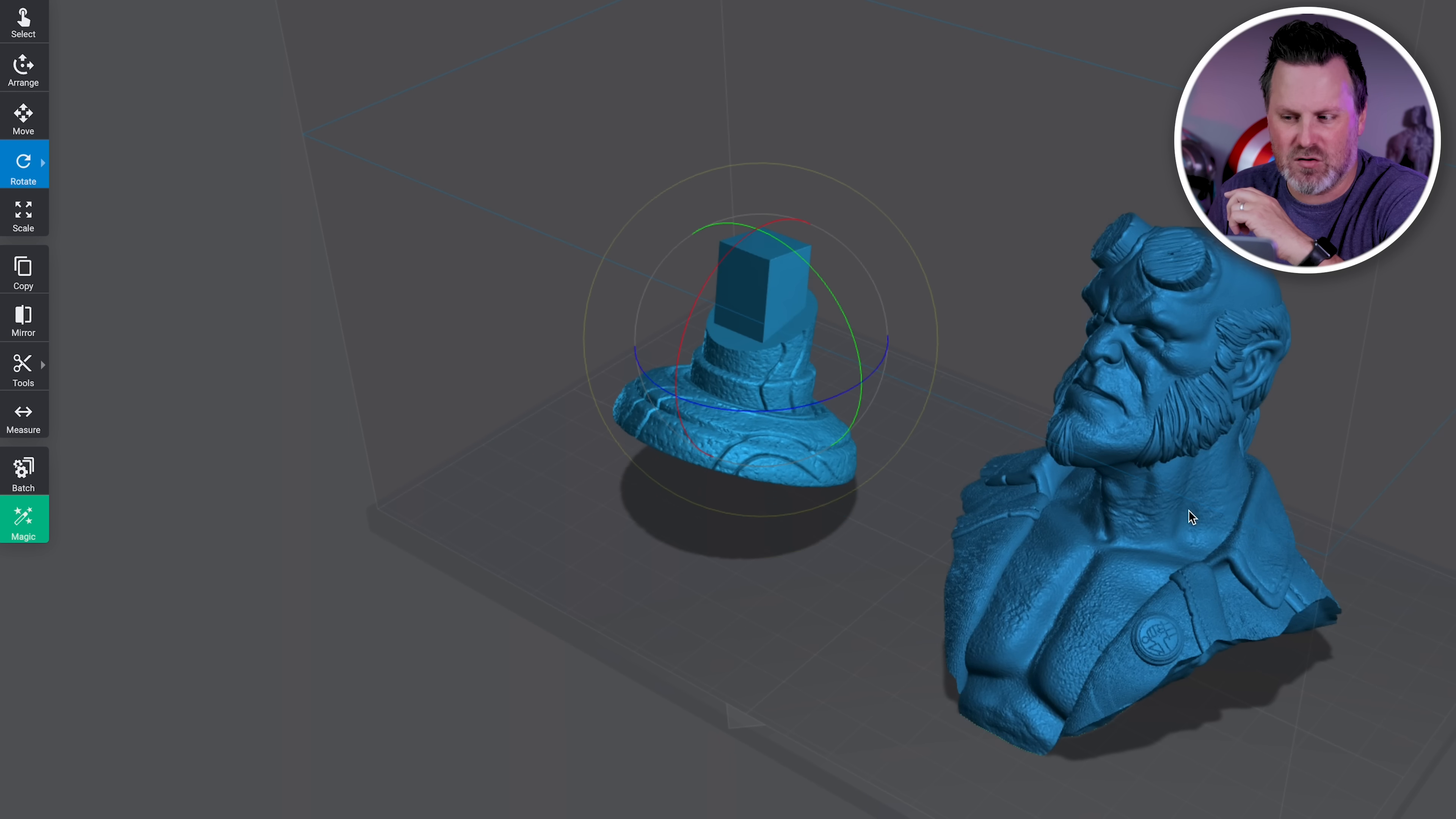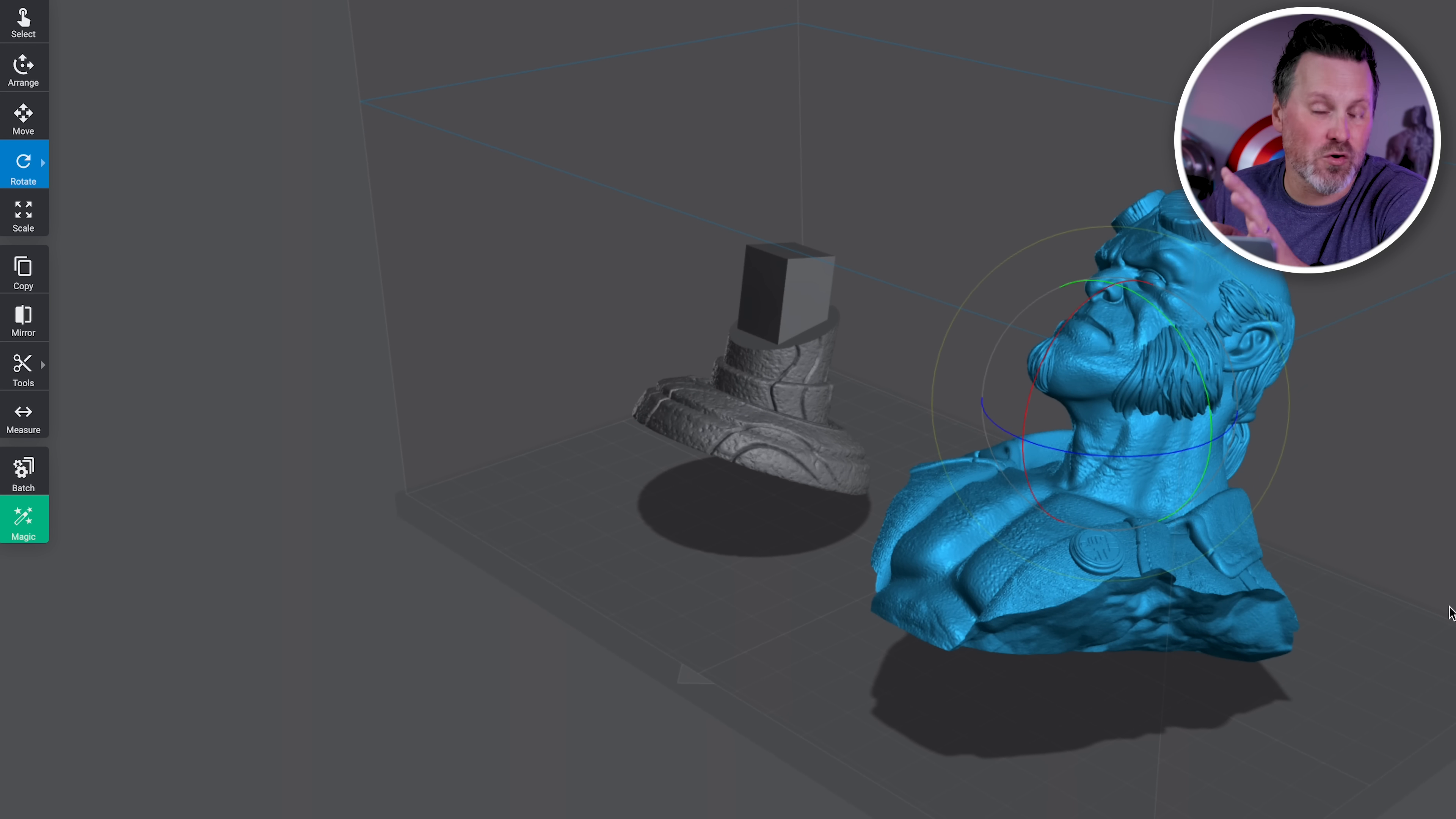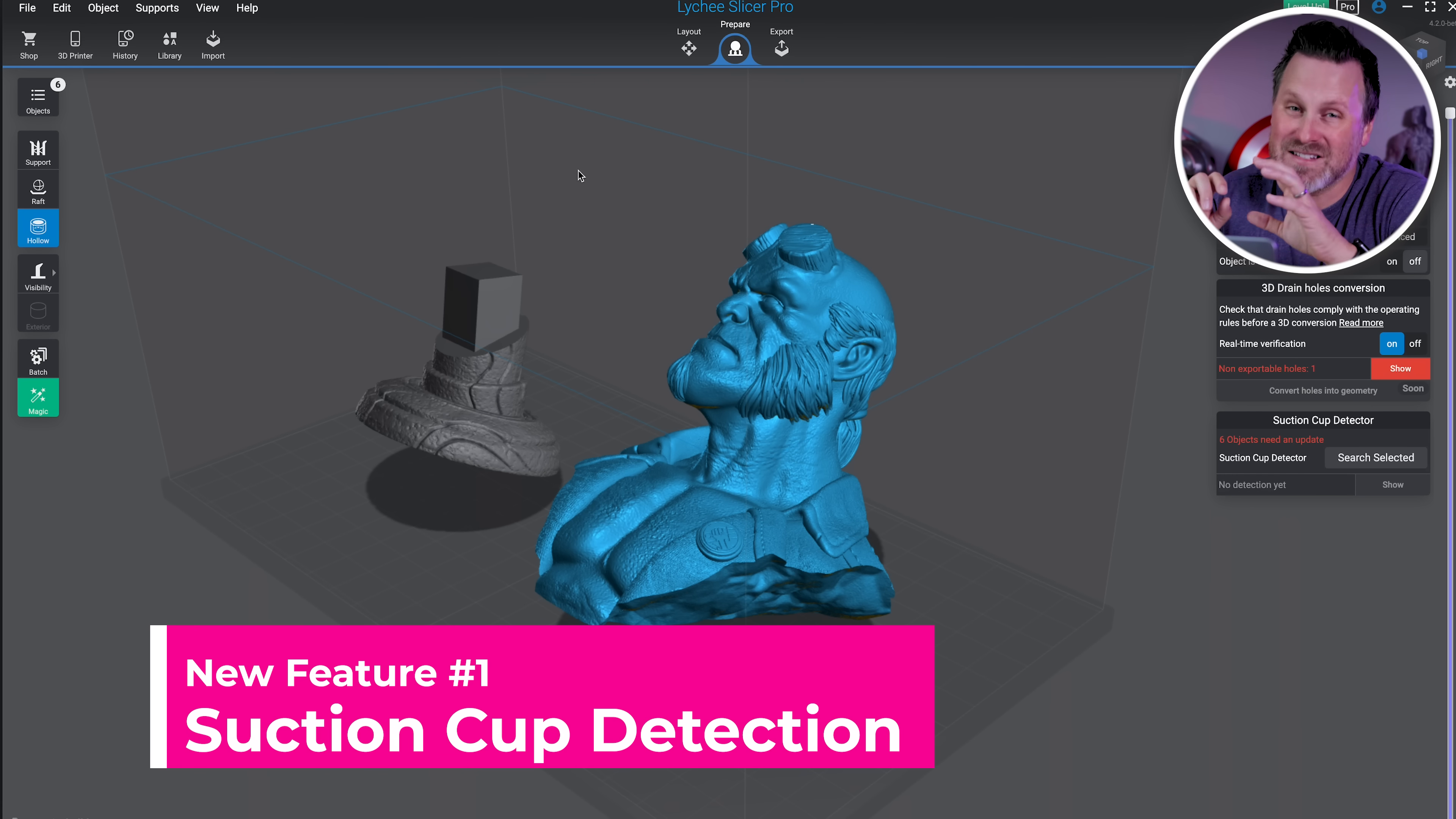One of the very first things that you typically do when prepping your files for 3D printing is rotating them here on the build plate before you run off and do things like hollowing and supporting. That's exactly what we're going to be doing in this first new feature, which is taking a look at their new suction detection feature.